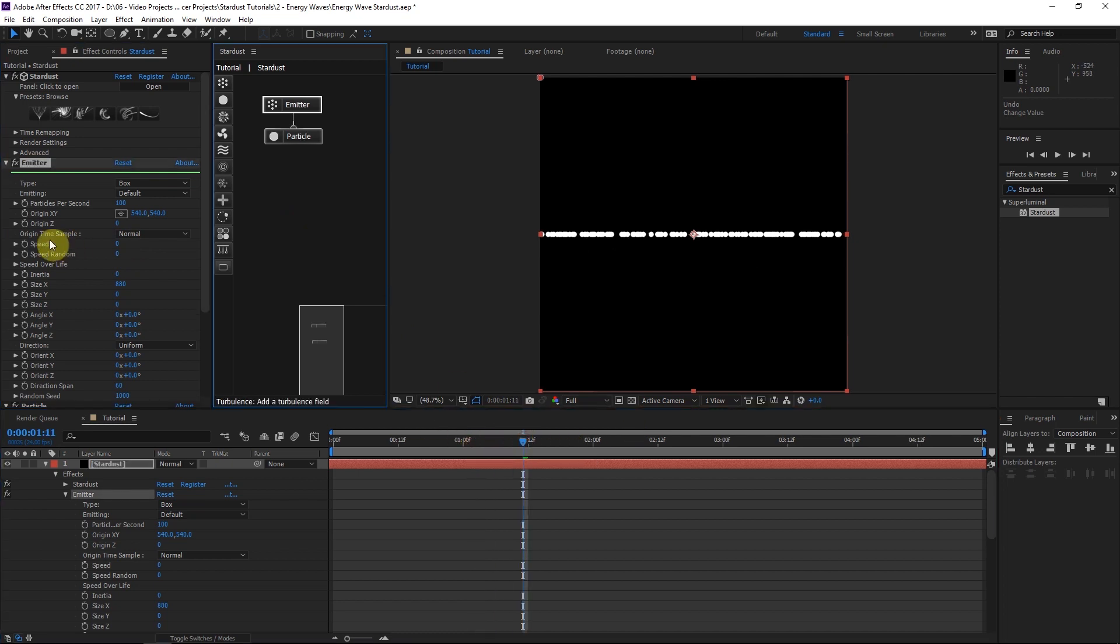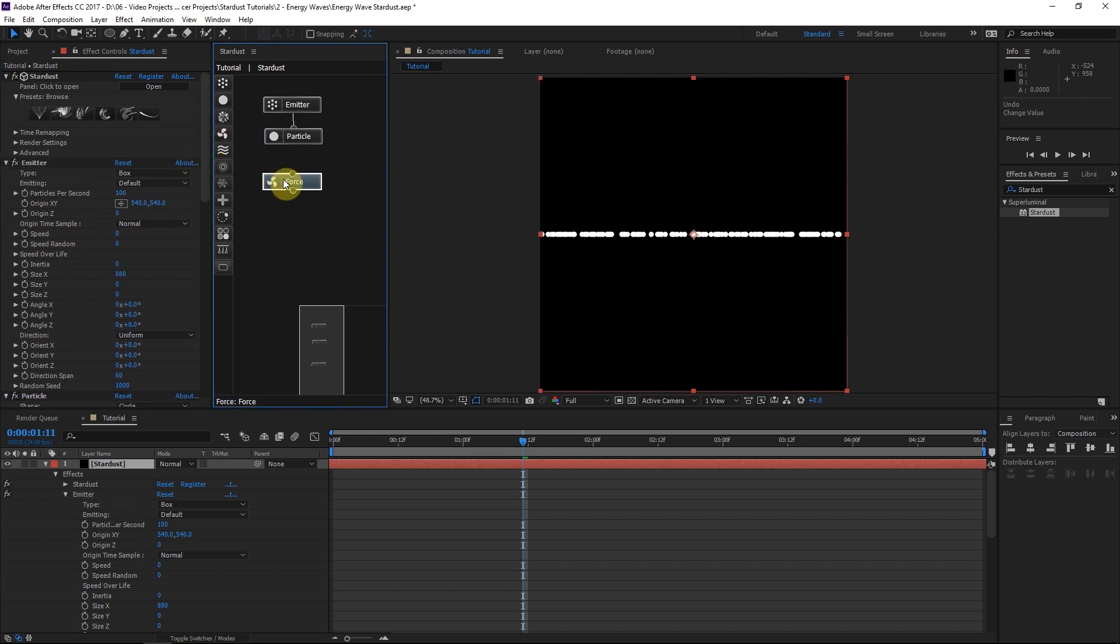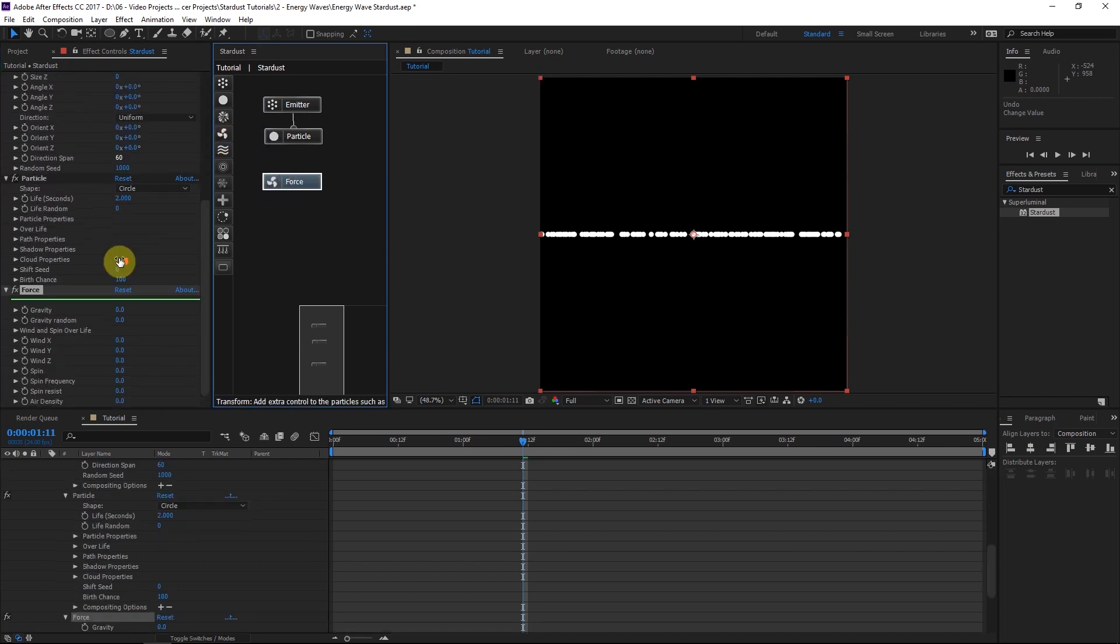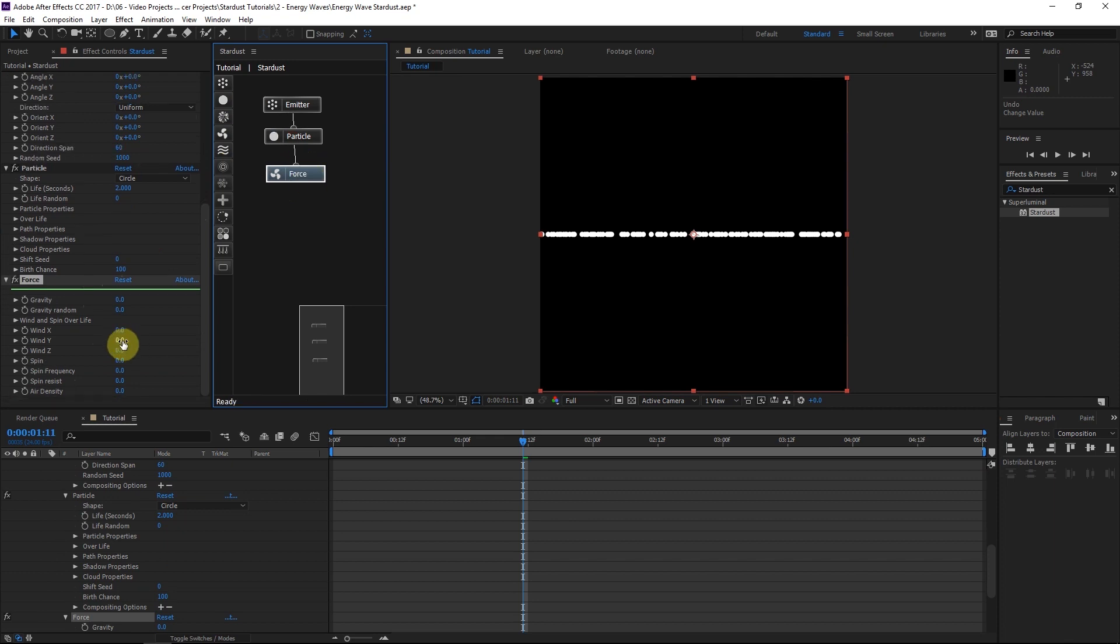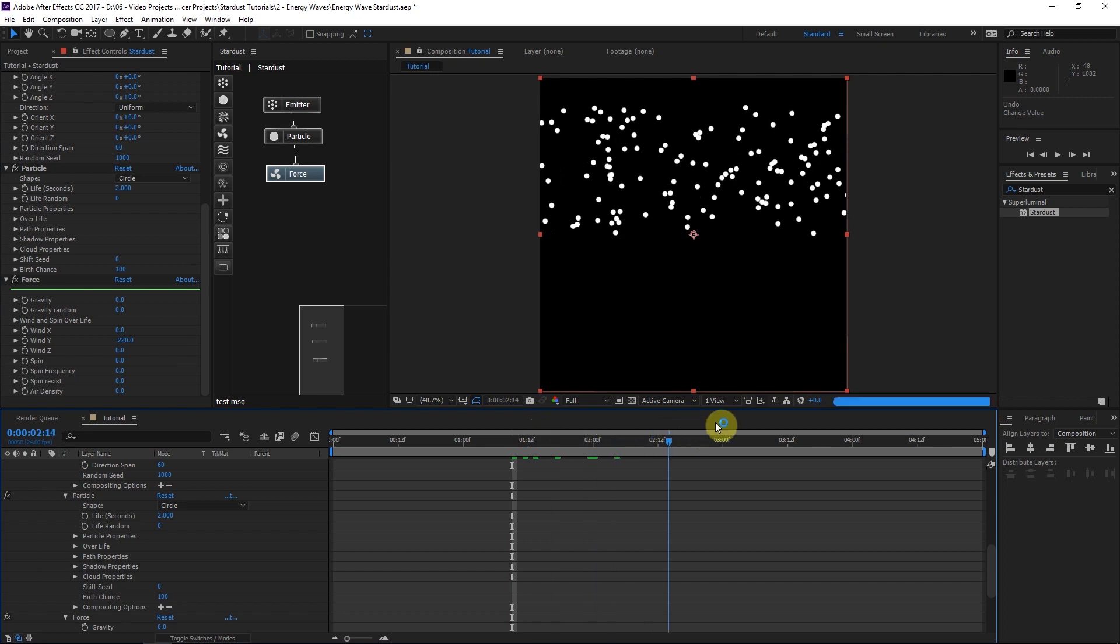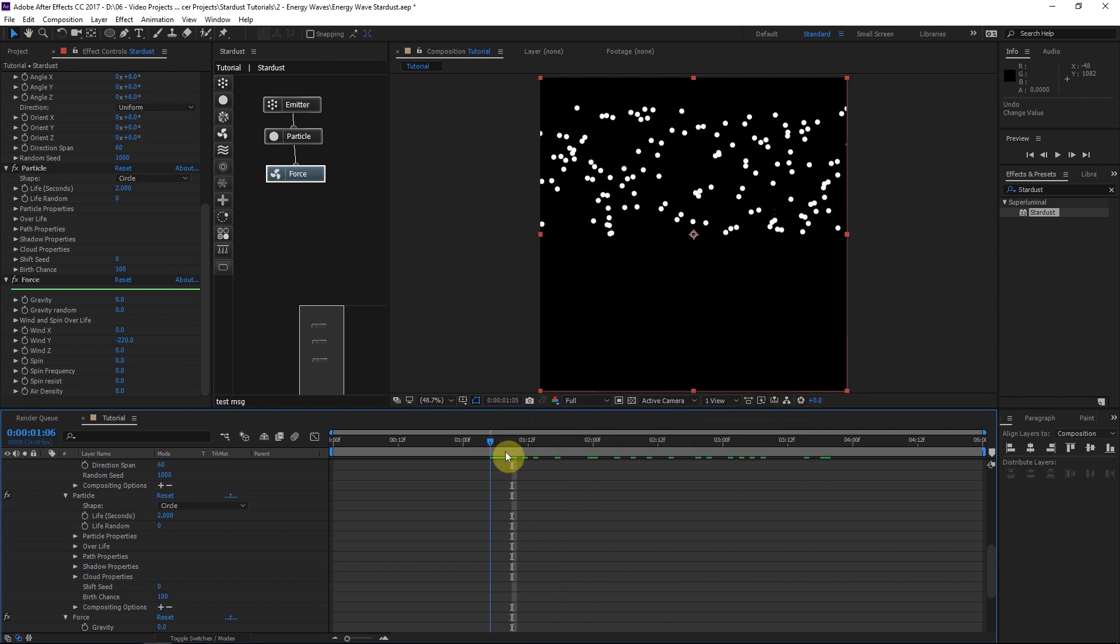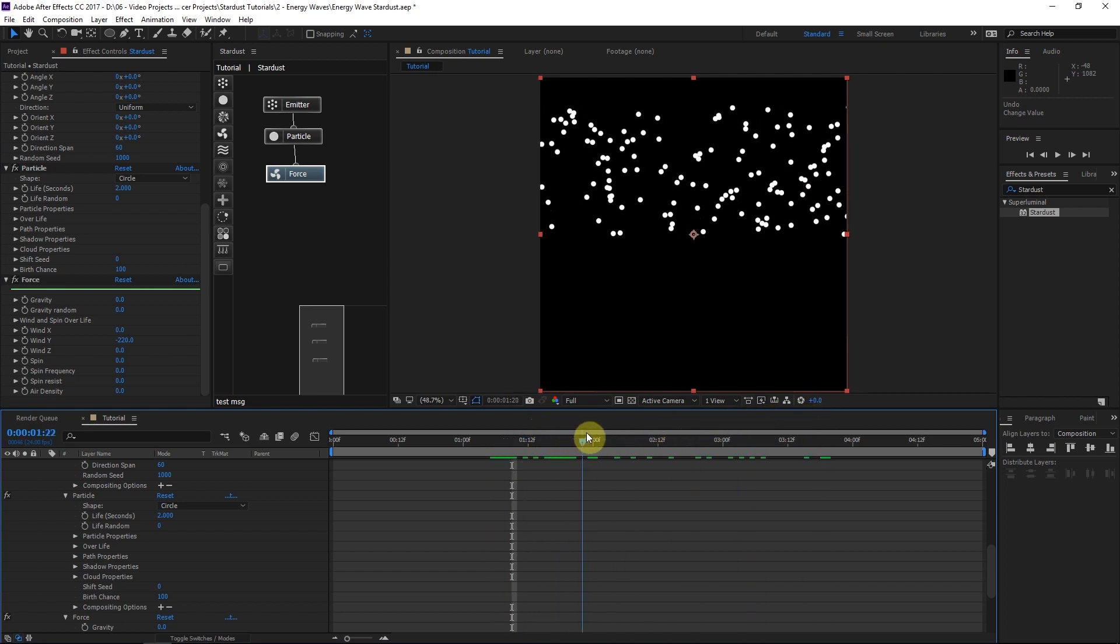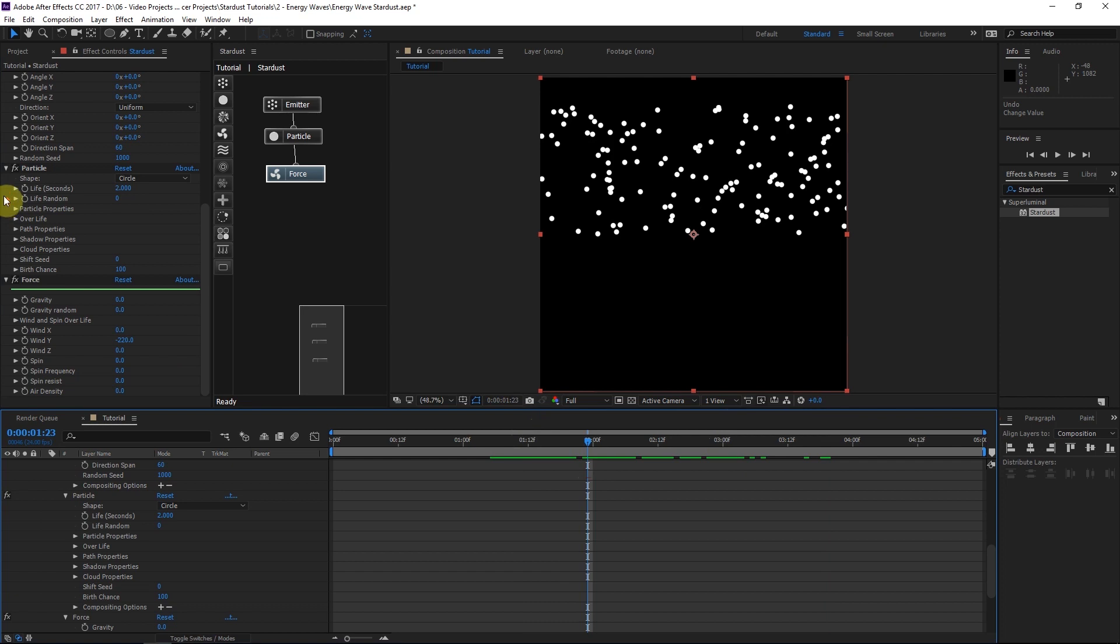So what I can do instead of adding speed to these particles, I'll drag in a force node. The force nodes are really cool. They're really simple ways to control the basic motion of the particle. So what I'll do is I'll go ahead and attach this to the particle node. I'll bring the one Y down to about 220. Just like that. So we're just giving more controlled motion to these particles. That looks pretty good.